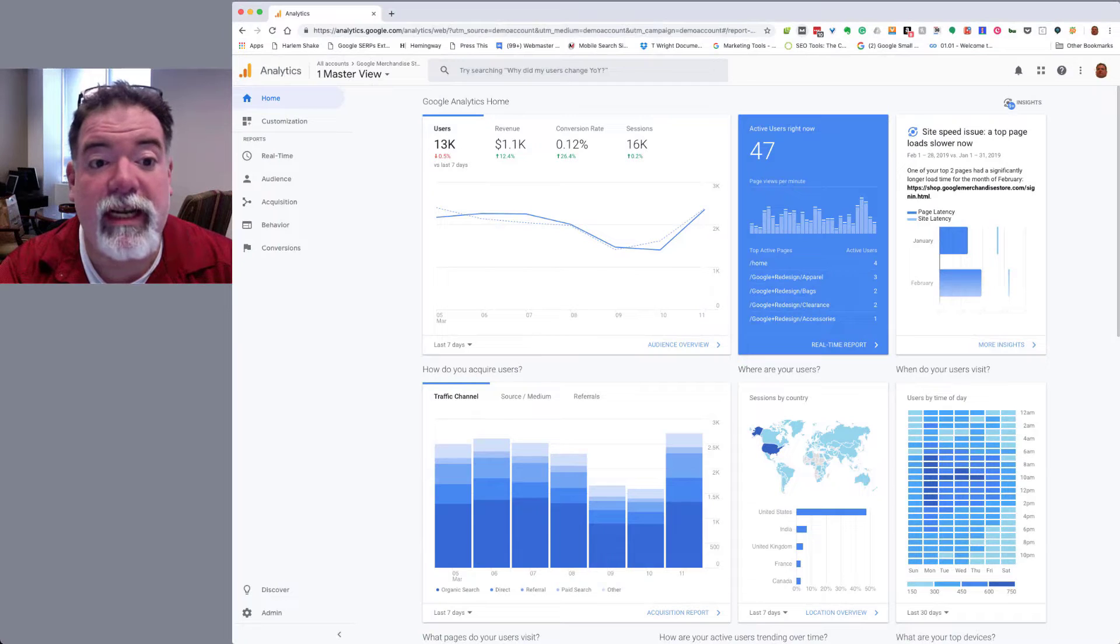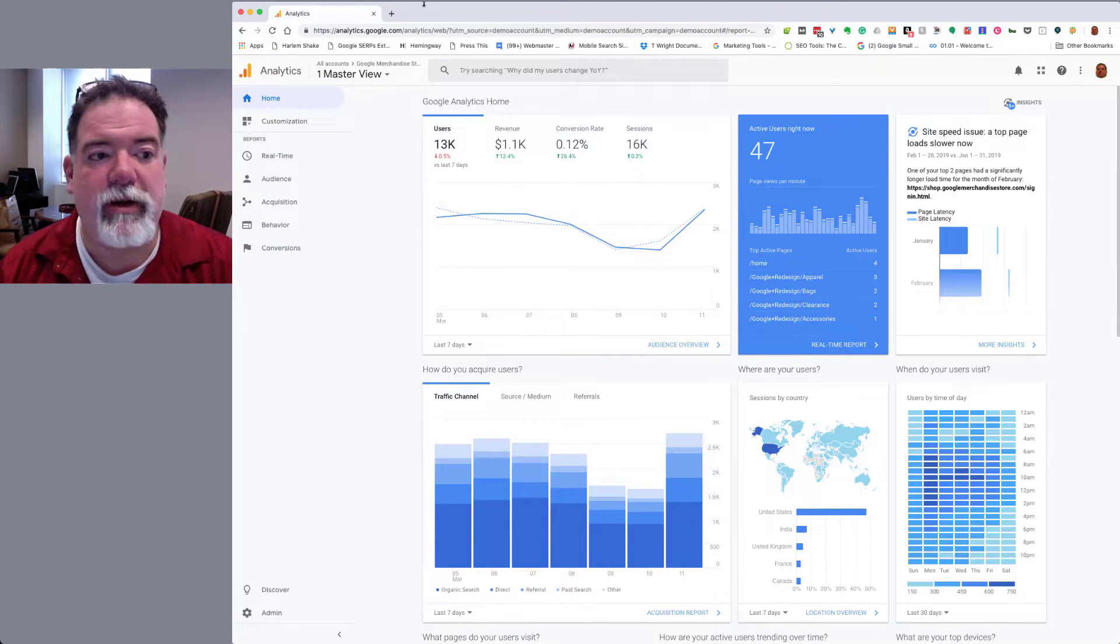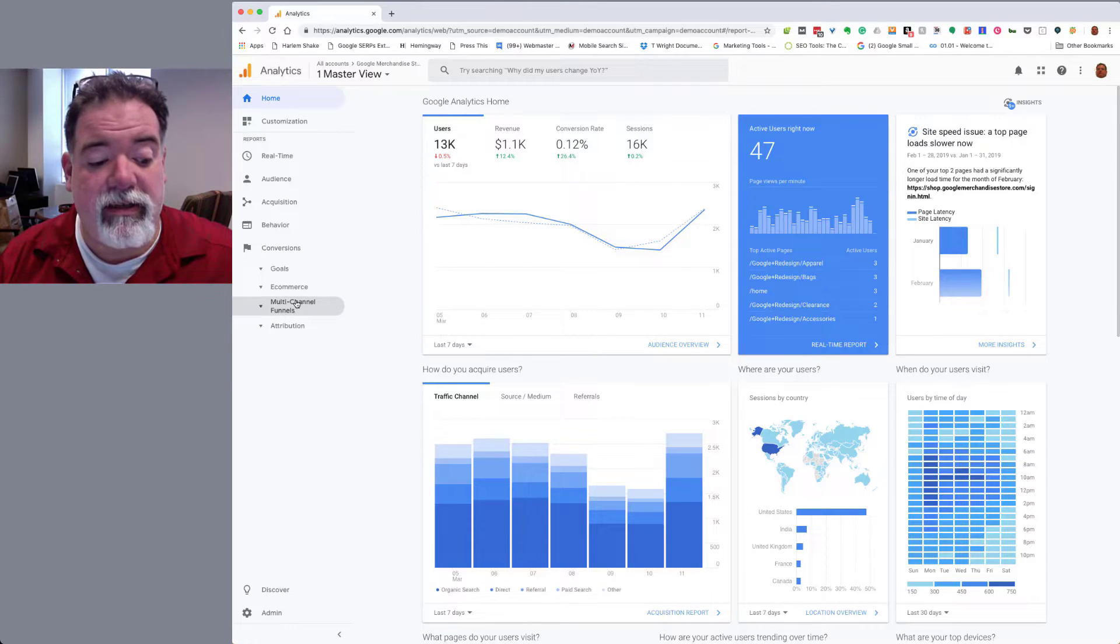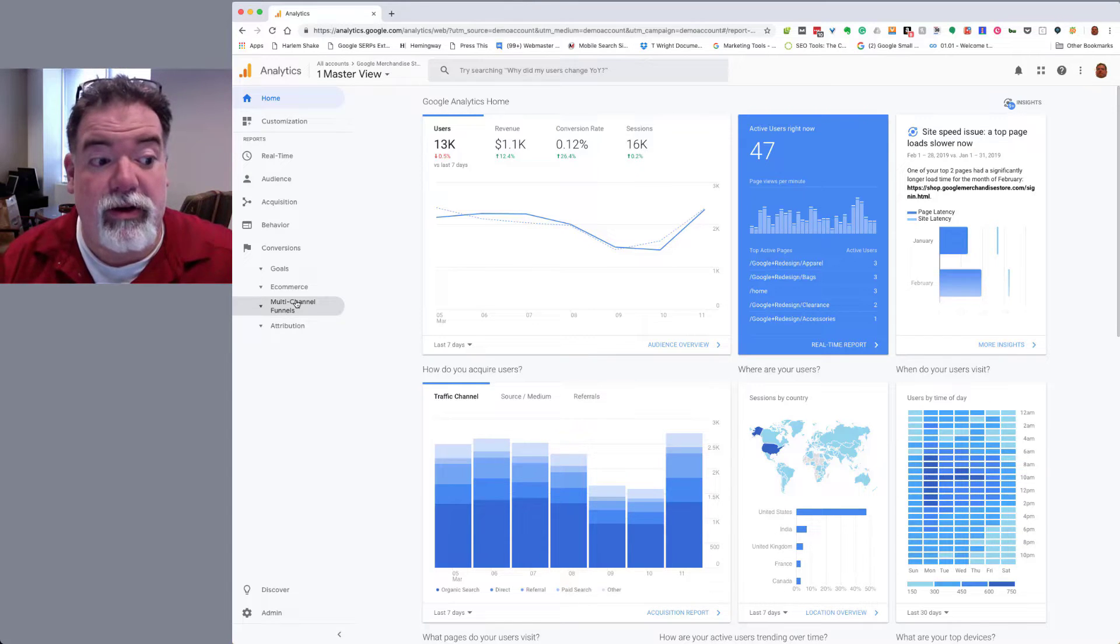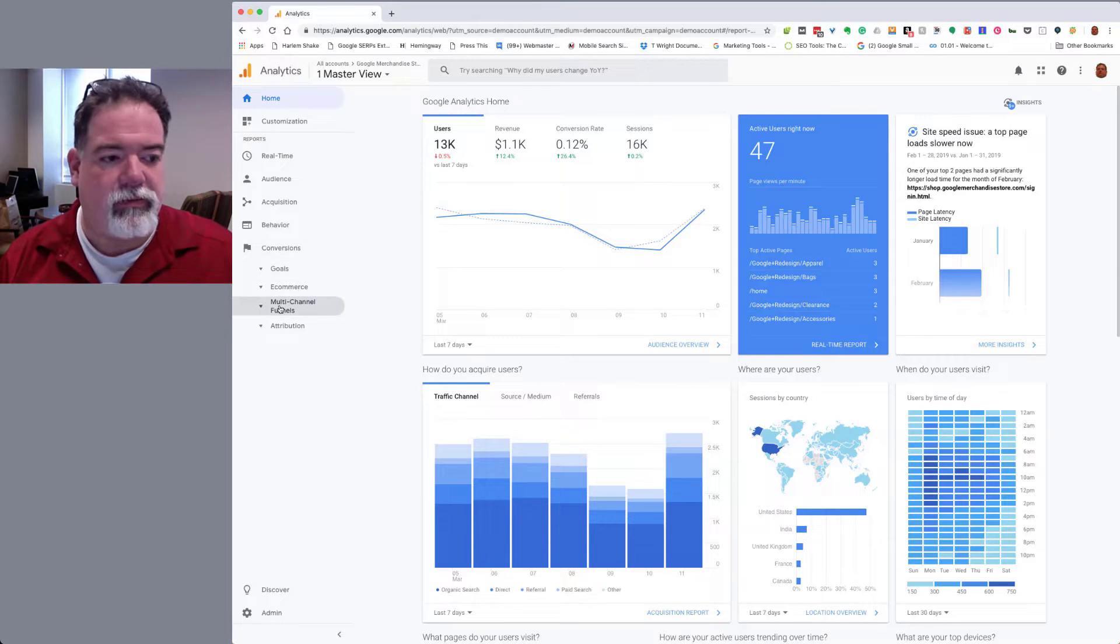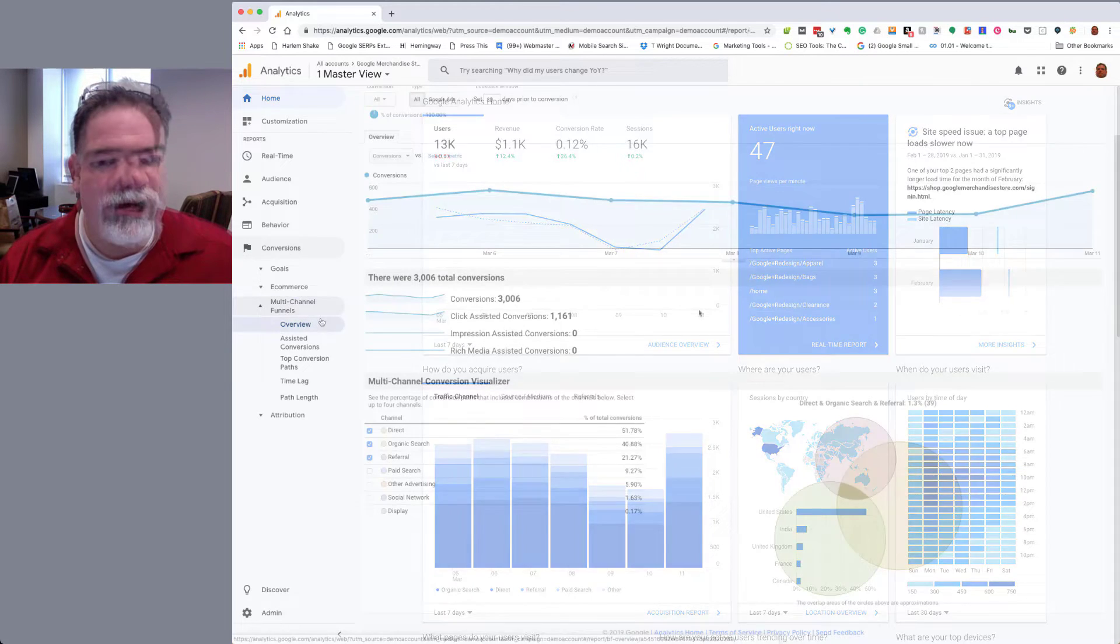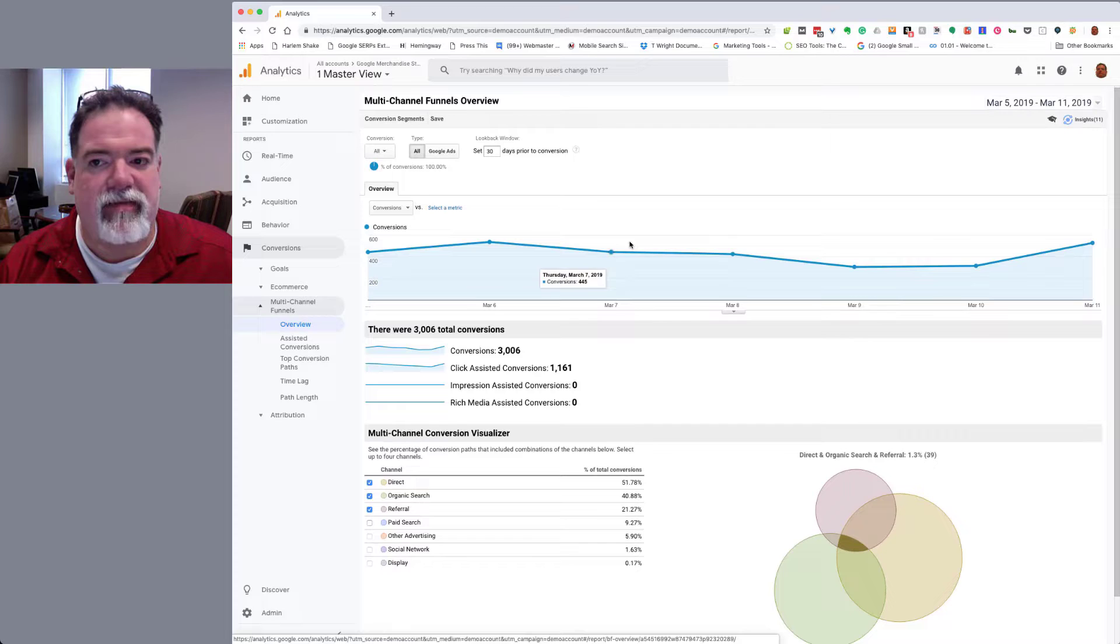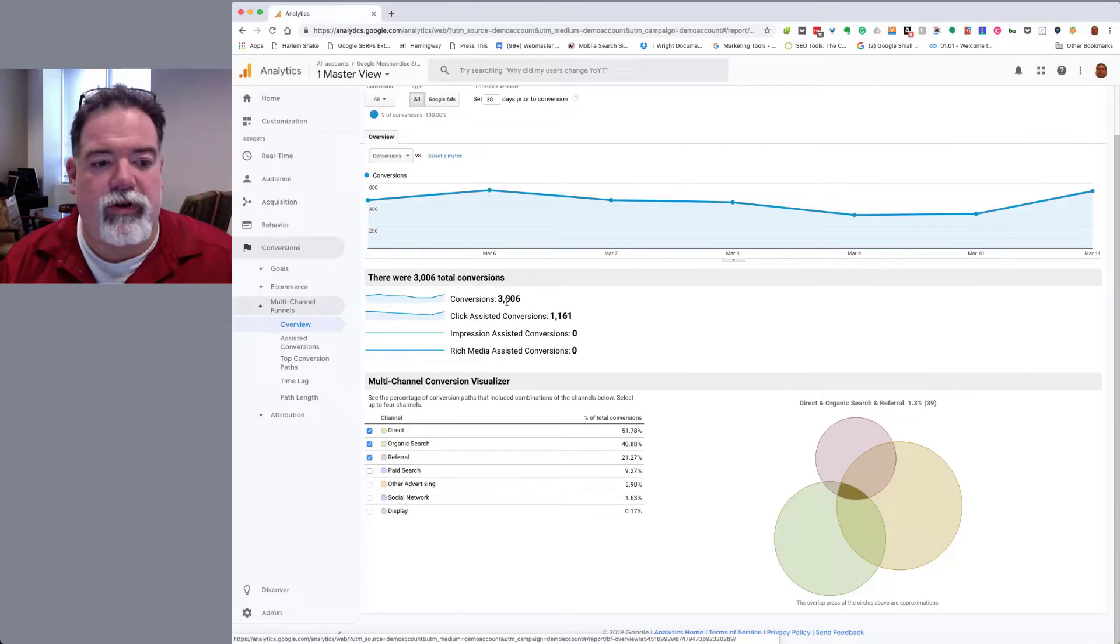I'm going to jump into the analytics here. I'm utilizing Google's demo account. You can go in here and play with any of these tools and learn them before you actually start looking at how to do them on your own website. We're going to go over to conversions, go to multi-channel funnels, looking at the overall conversions here. I've got March 5th through 11th. Total conversions, 3,006.